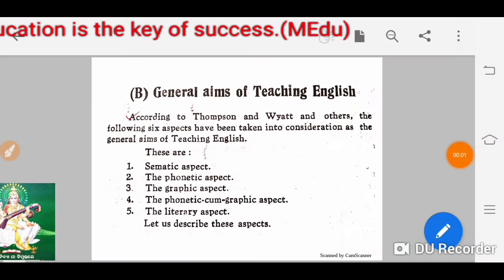Hello friends, how are you? Welcome to my MSU Innovity channel. Today we are going to discuss about aims of teaching English.